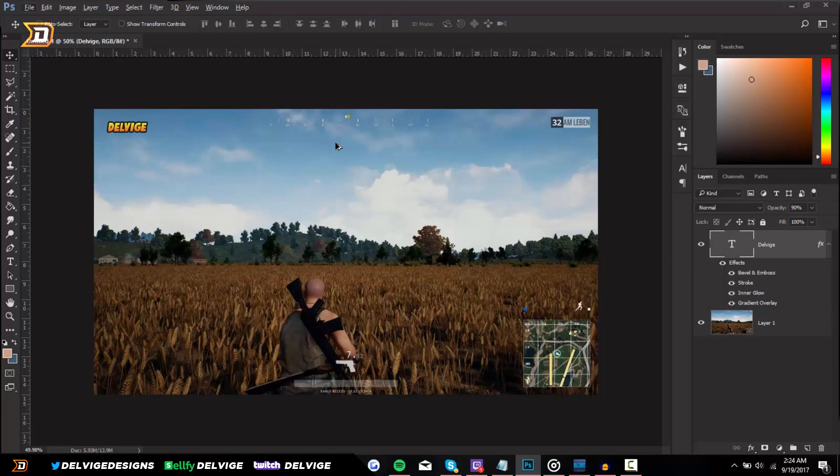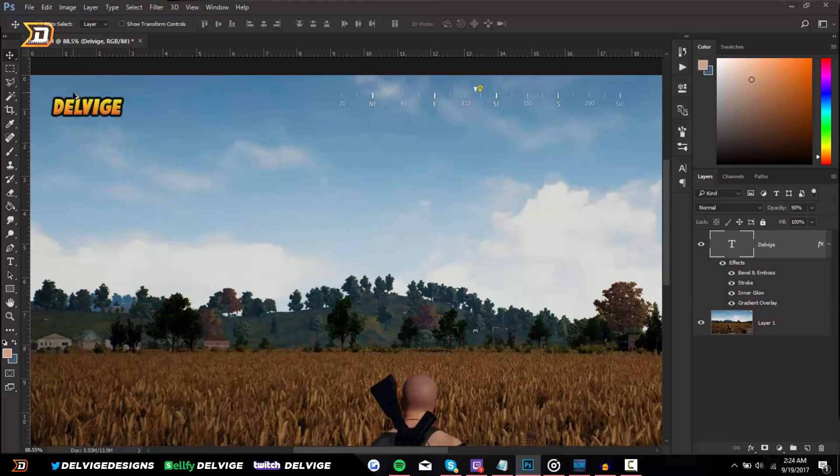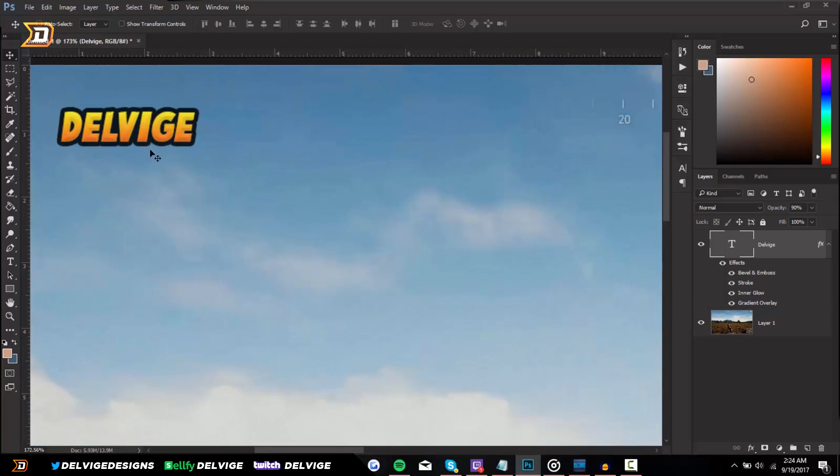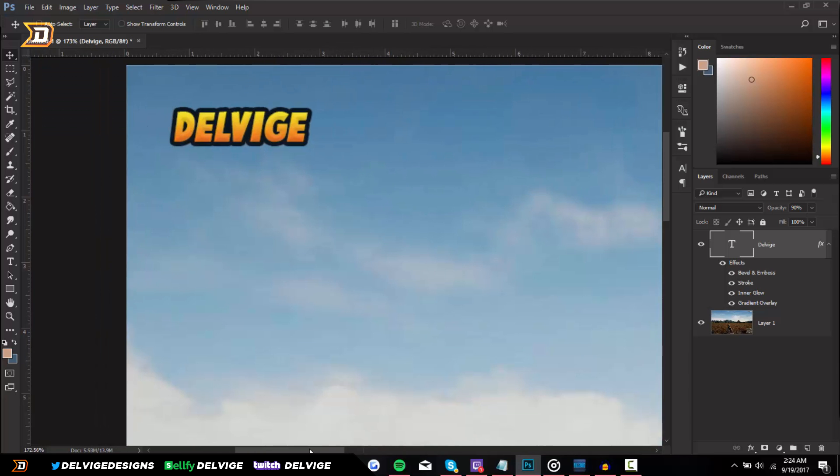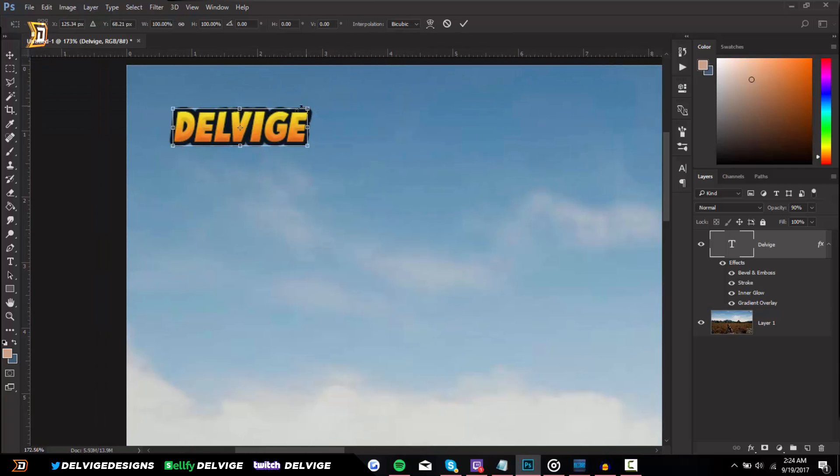But yeah, there you have it guys, that's basically how you do it. It's really simple and again you can resize it however you want. If you want to make it smaller, you can make it smaller; if you want to rotate it, you can always rotate it a little bit on the top left hand corner or put it wherever you want.